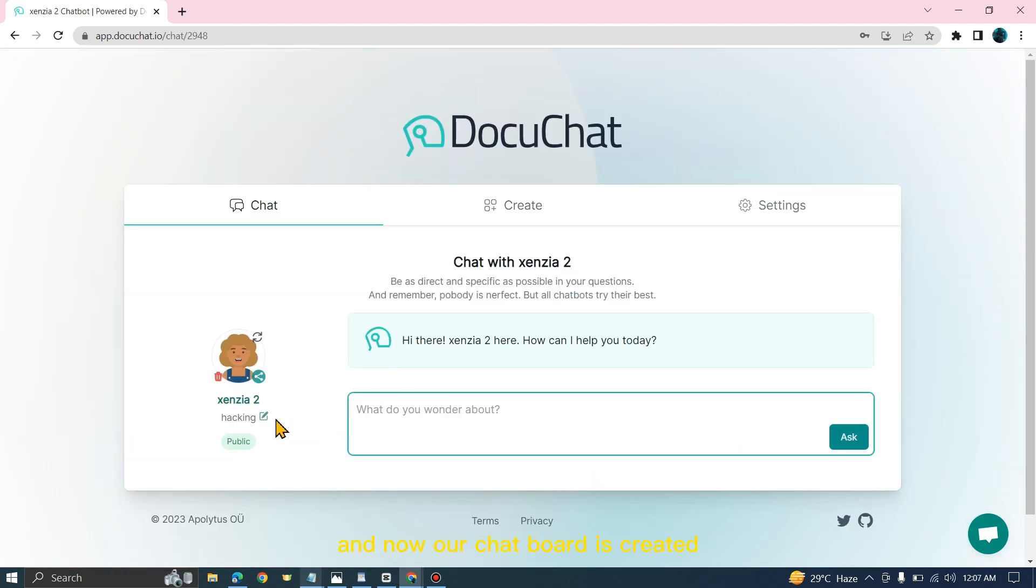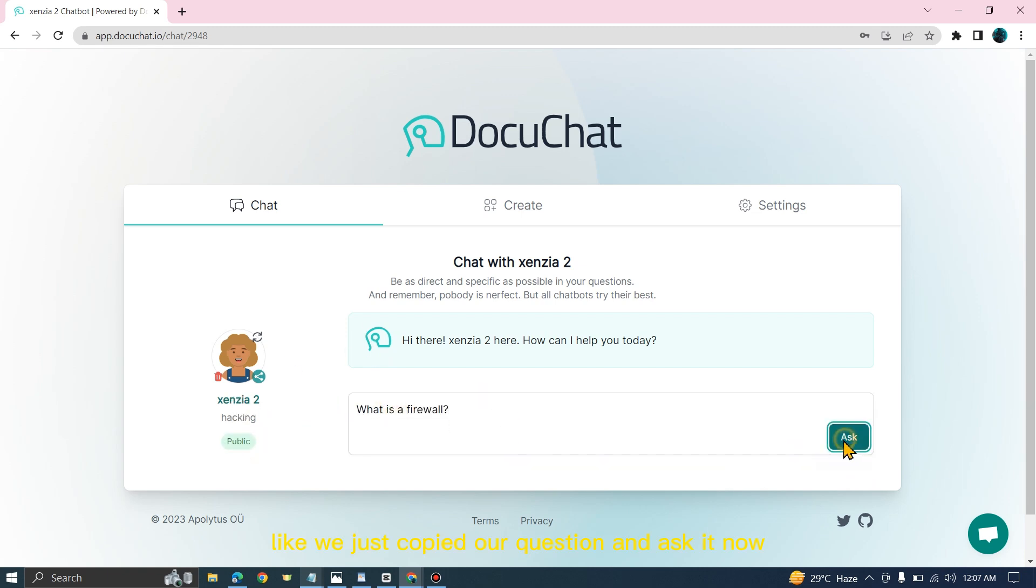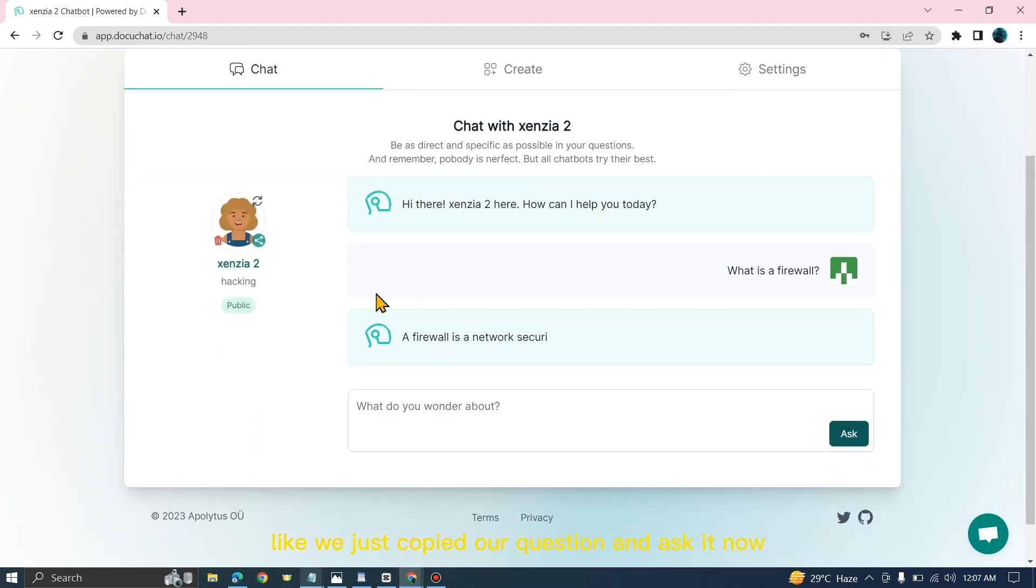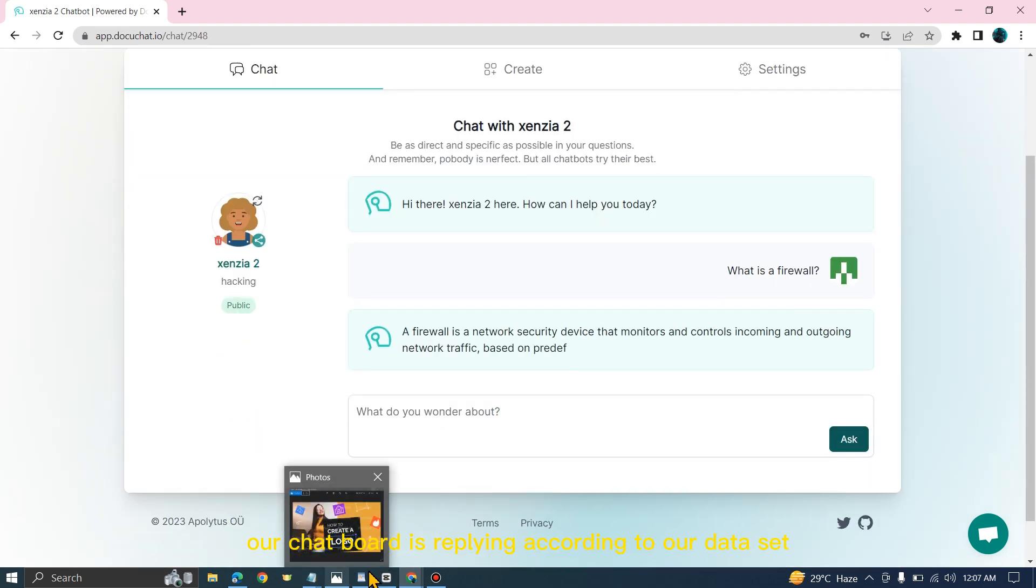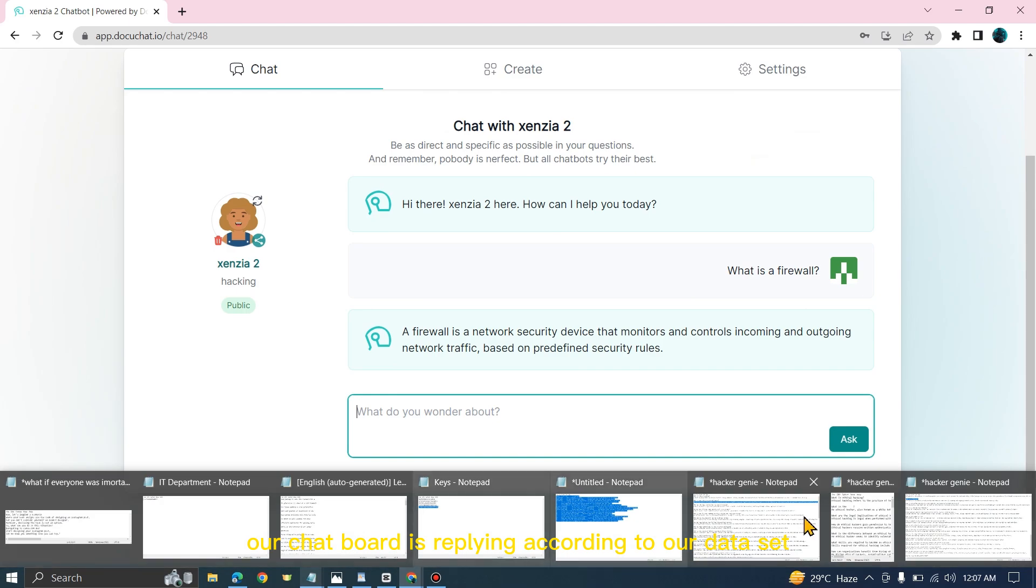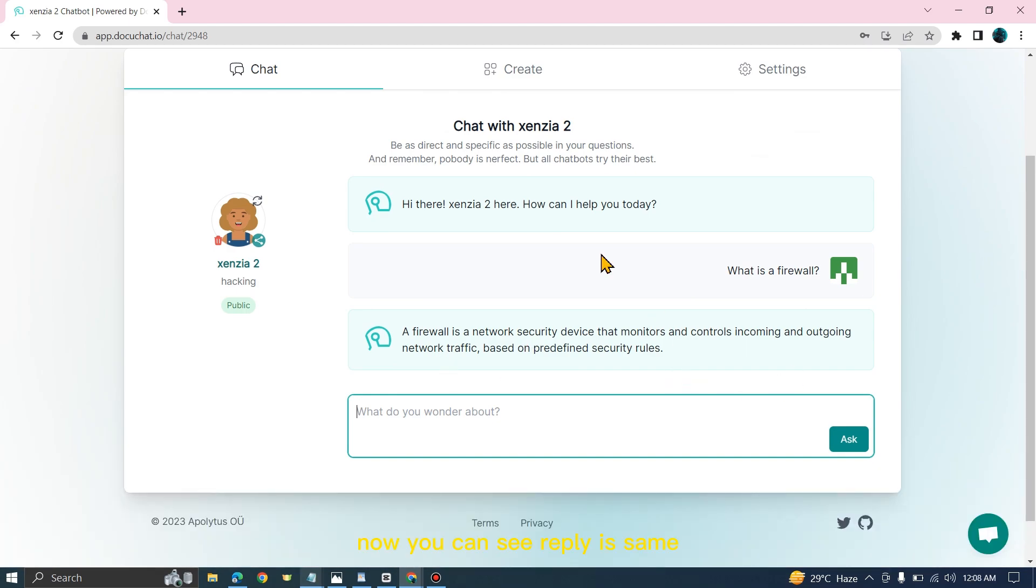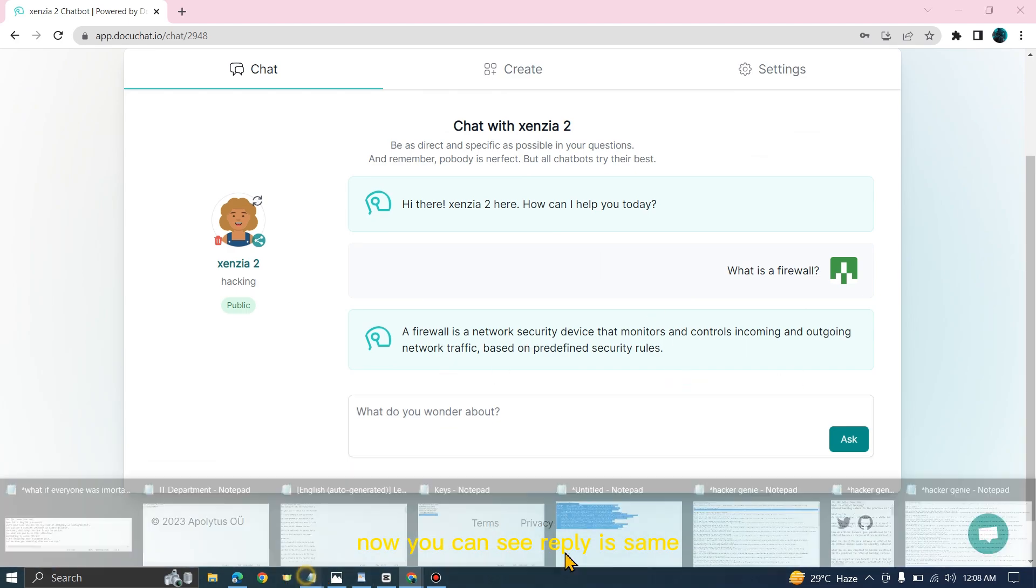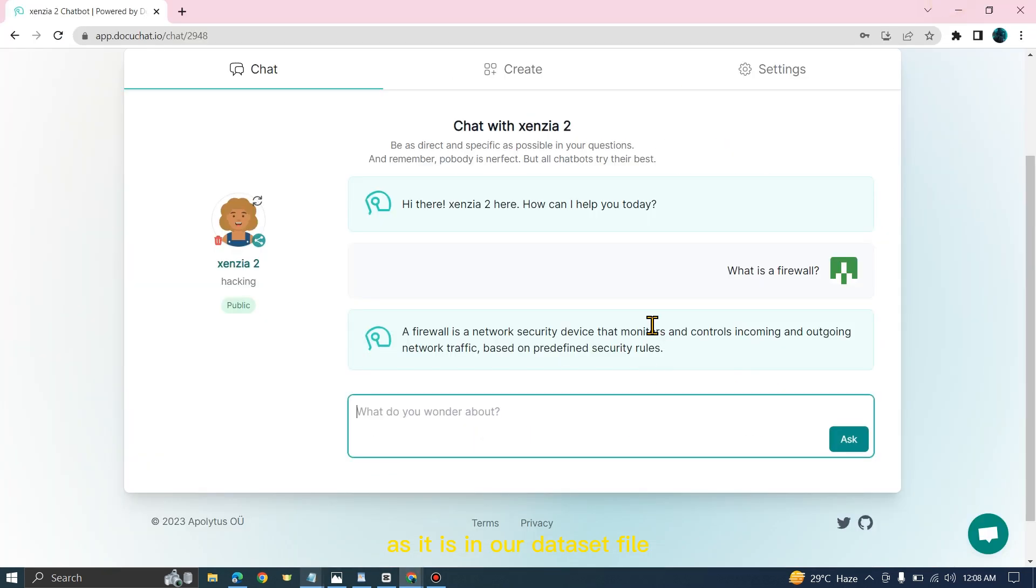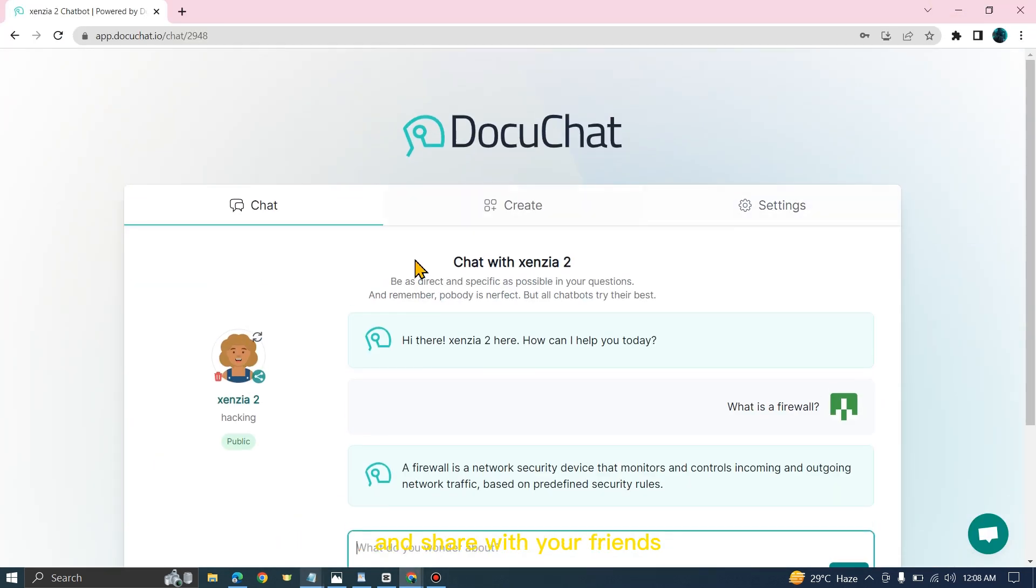Our chatbot is created. Let's ask some questions like we just copied our question and ask it. Our chatbot is replying according to our dataset. You can see the reply is the same as it is in our dataset file. This is how you can create your own chatbots and share them with your friends.